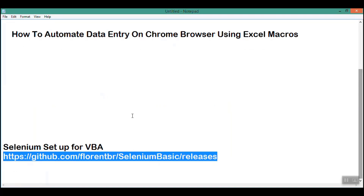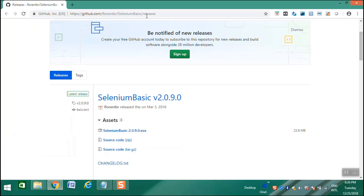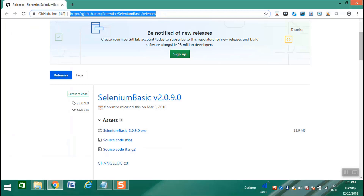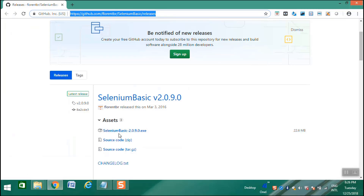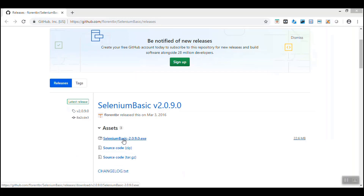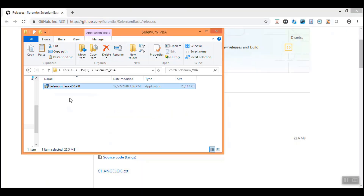I will show you this webpage. This is the website — please take a note of this website. From here, you would be able to download Selenium Basic 2.0.9.exe. You will have to download this exe — just click on this link and the download would begin. I am not downloading it as I have already downloaded it. Once the download gets completed, you will have this Selenium Basic exe file in your local system. The Selenium exe looks like this — it is a simple exe file. Once this is downloaded, you have to double click it and get the installation started.